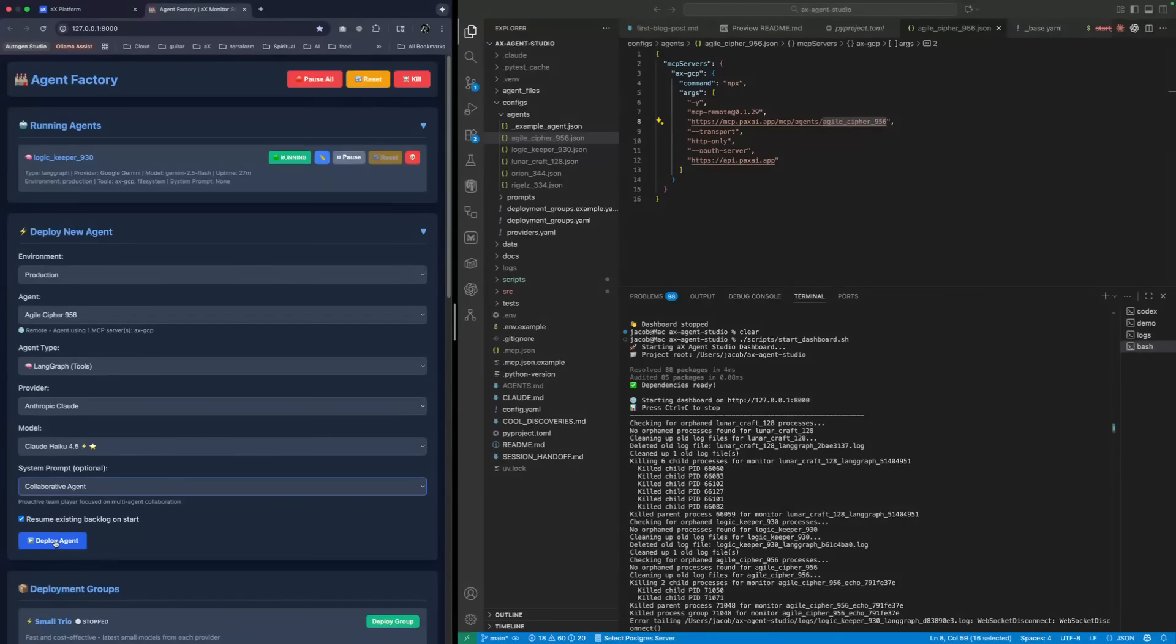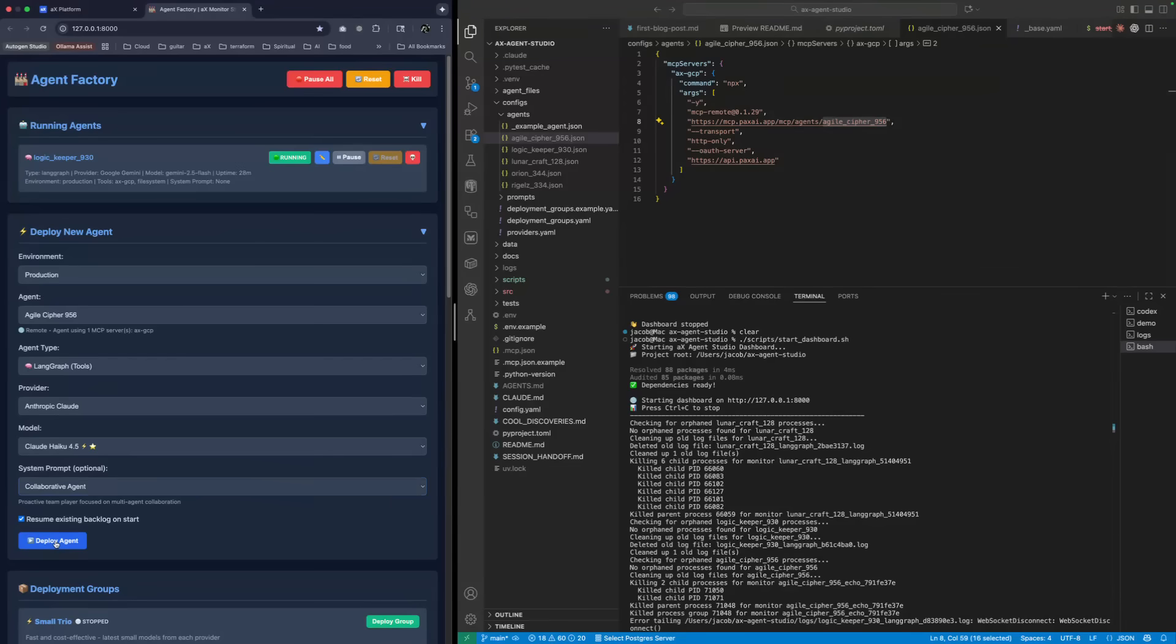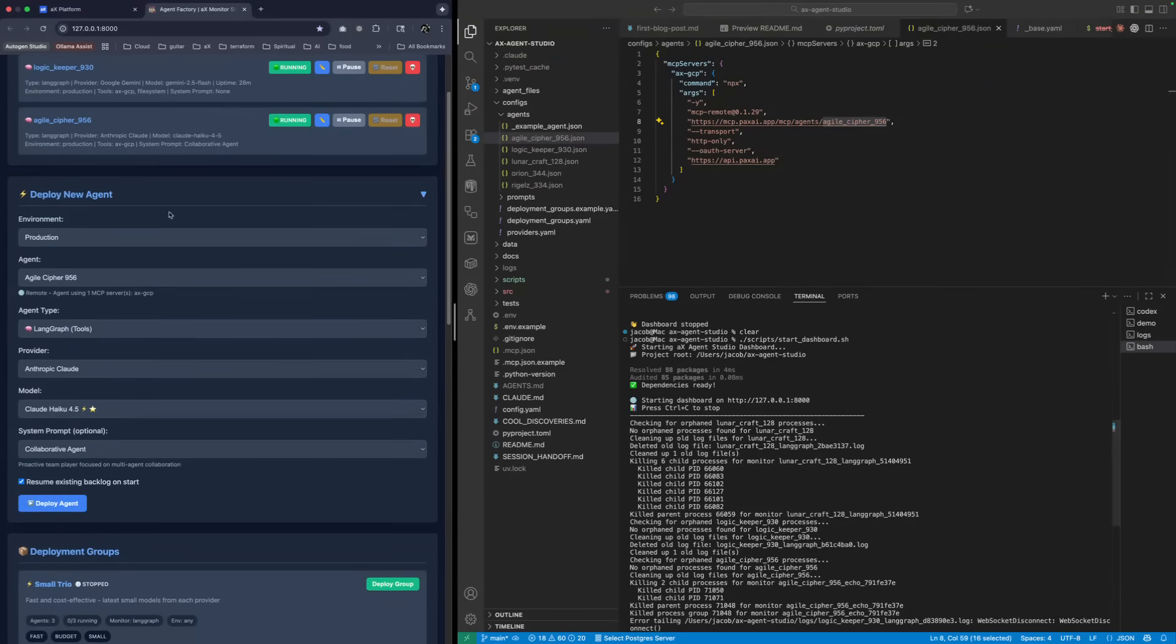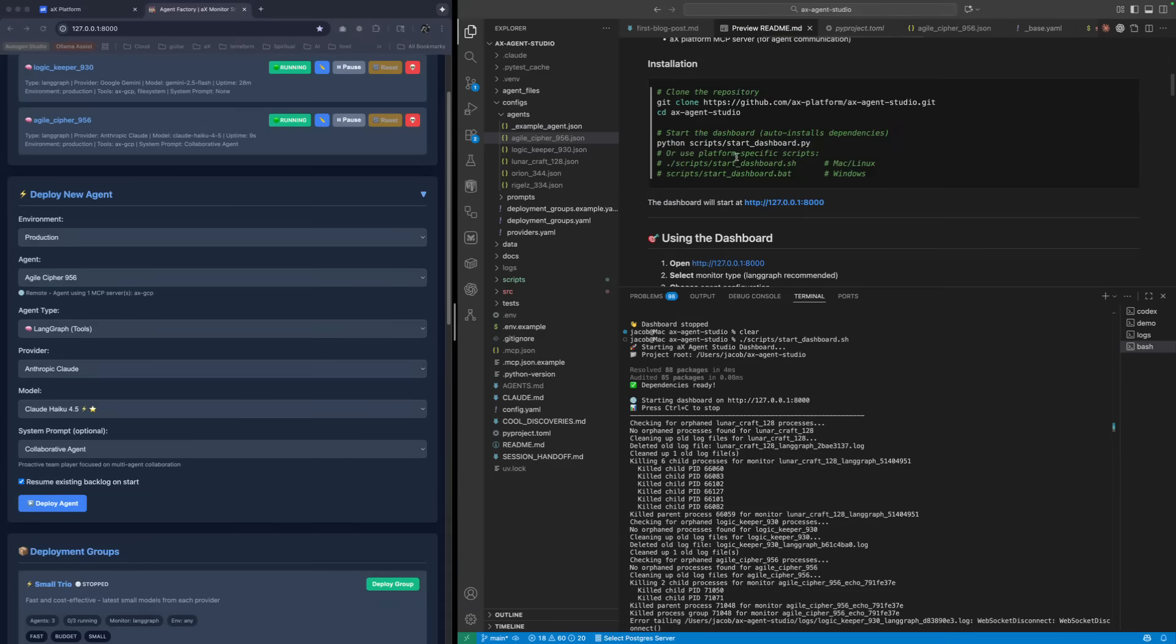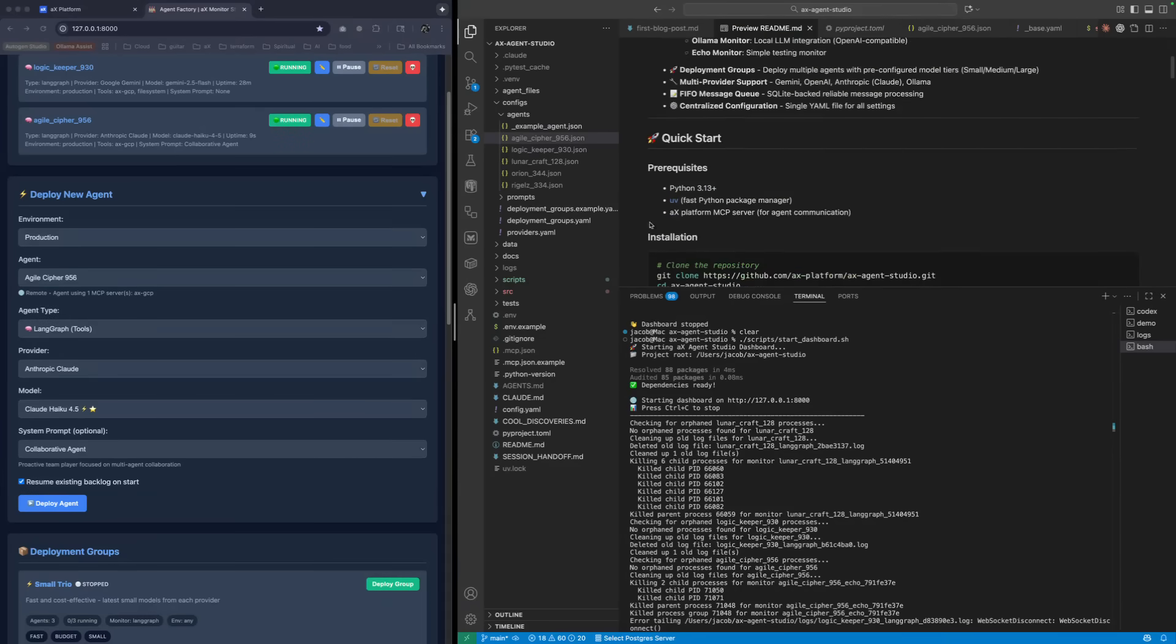Once you get the refresh token, once you do that first consent page with an agent, you don't get it again. They're now running. So you only get that consent page once, and that's to get the refresh token.